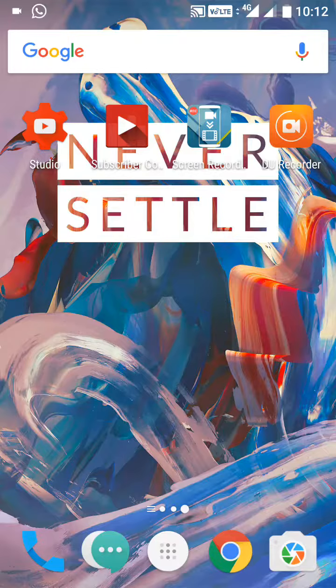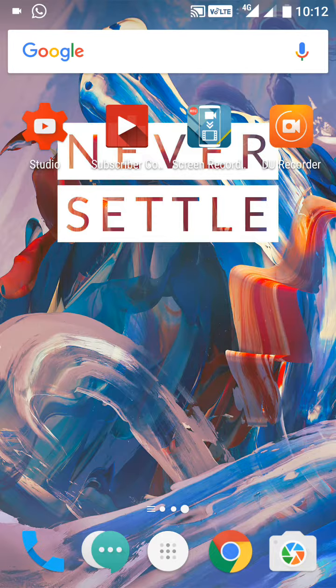Hello guys, happy friendship day. Let me show how to clear YouTube watch history and search history. Follow step by step. Now open YouTube on your mobile.